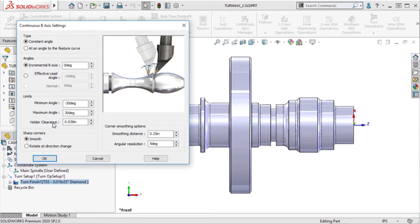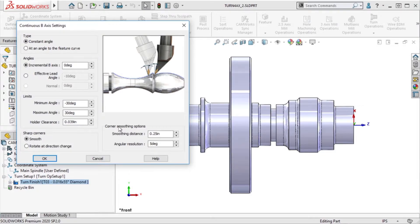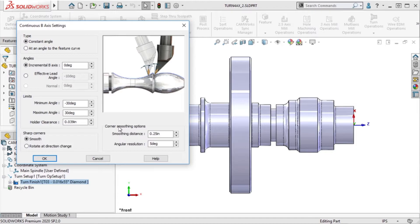The sharp corners options allow me to set how I want the tool to act when it comes to a sharp corner, and here I can control the smoothing distance and angular resolution for these sharp corners.